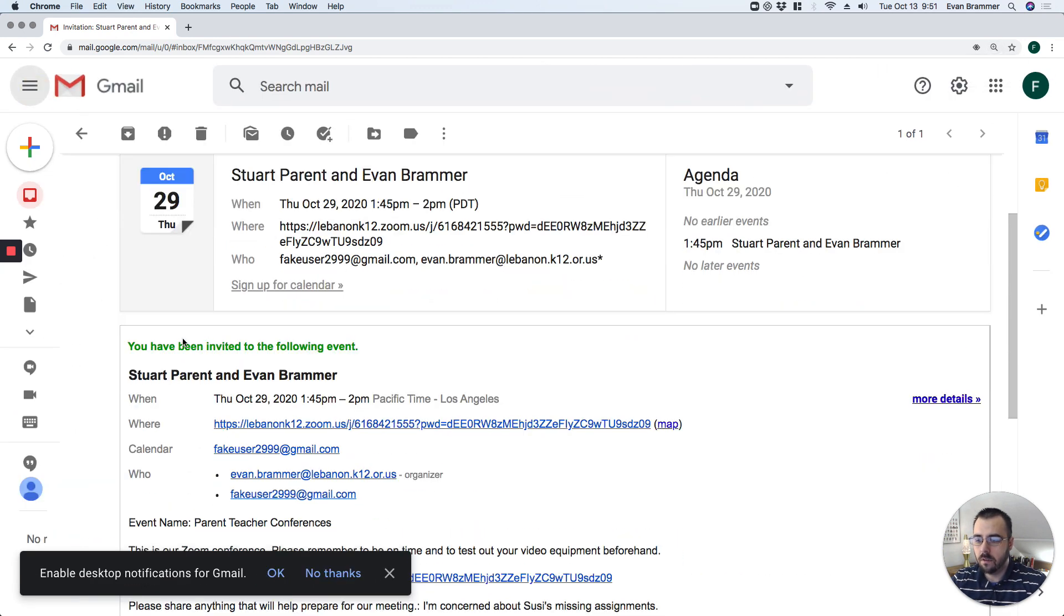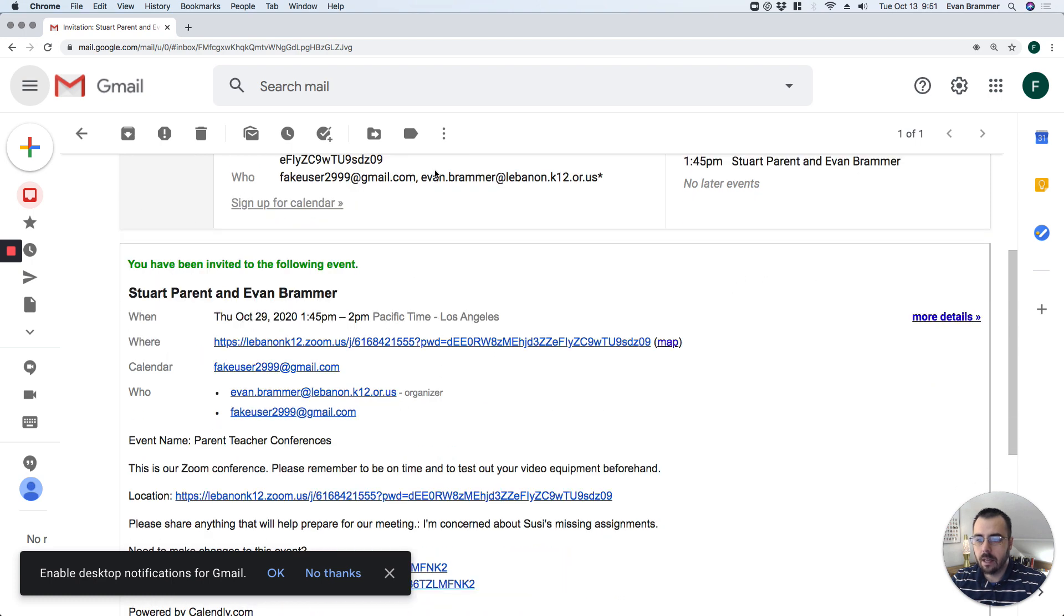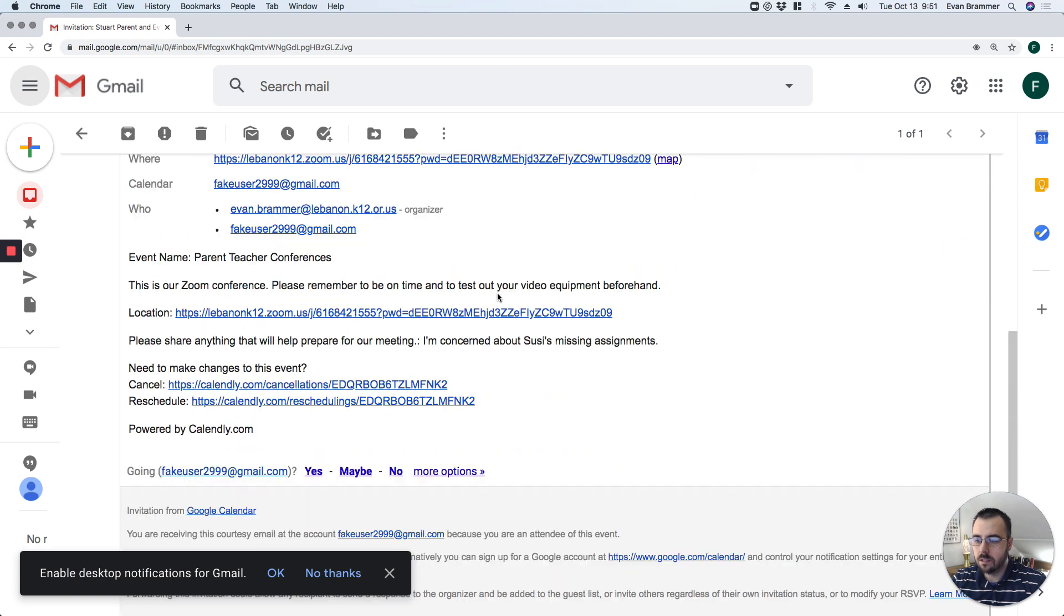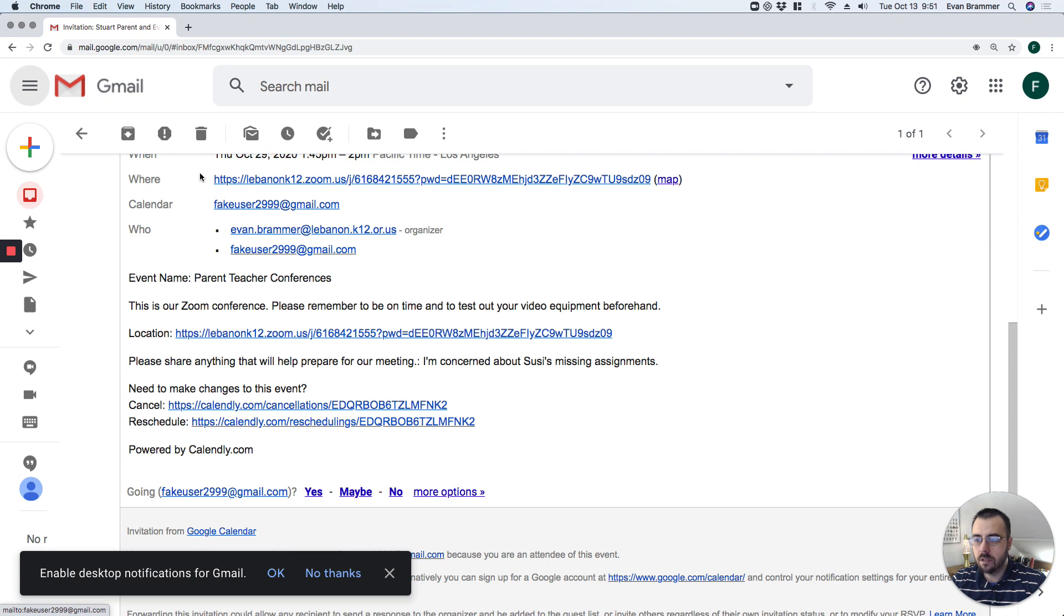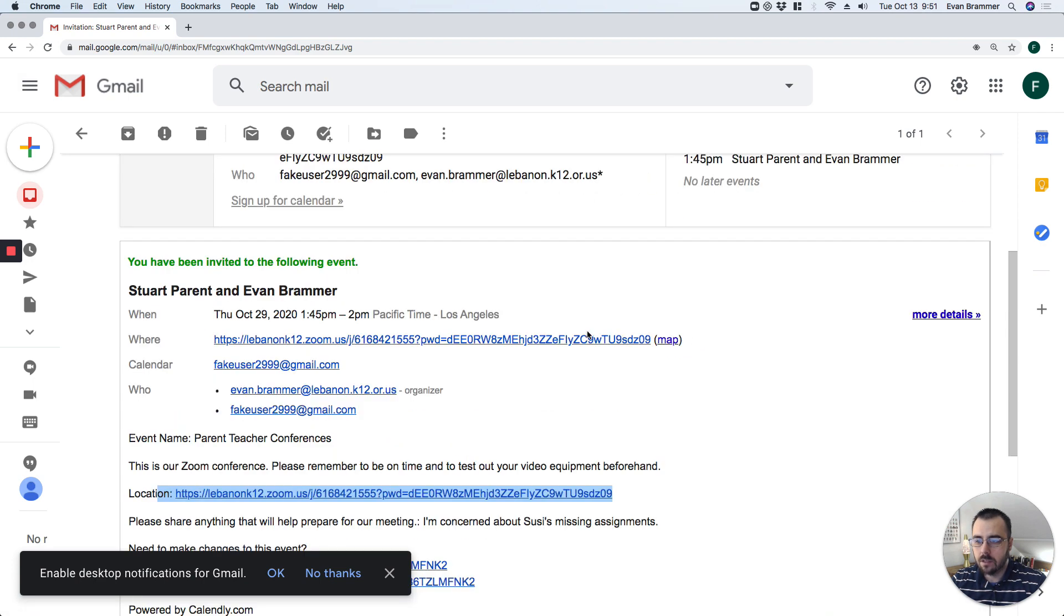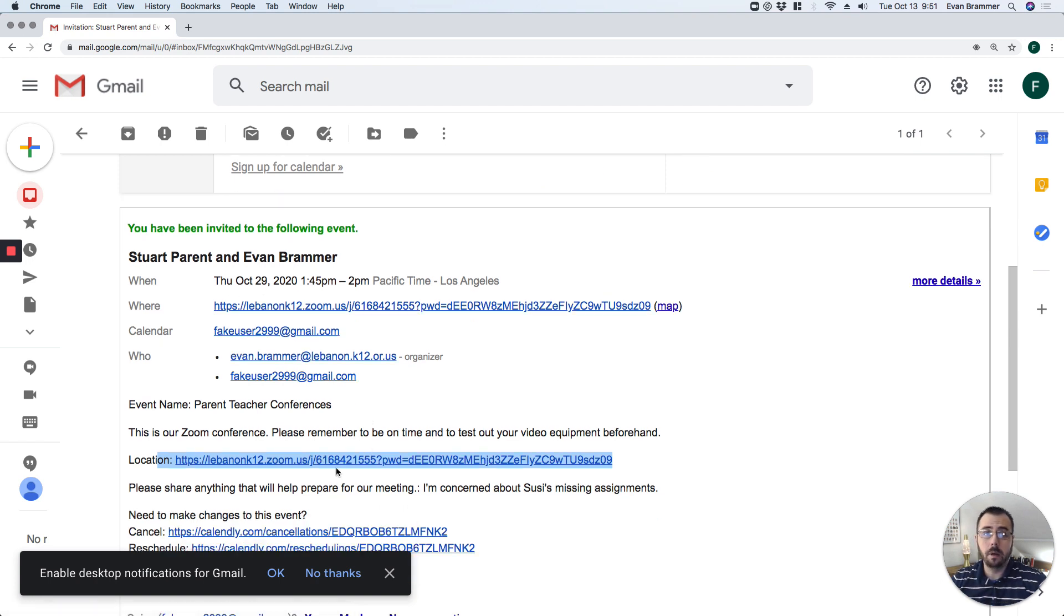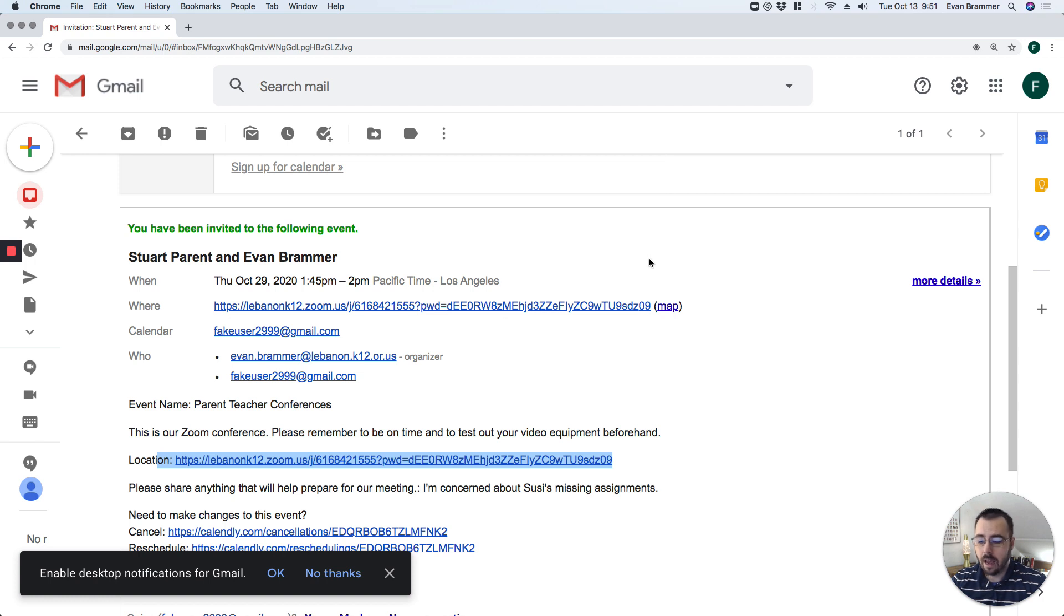You can see that you've been invited to the following event, and it automatically adds it to my calendar. There is my Zoom link for when I have the meeting, and there it is again. So at 1:45 on October 29th, I'm going to click on this link, and it's going to open up Zoom with the teacher, and we'll be able to go ahead and have that scheduled conference.